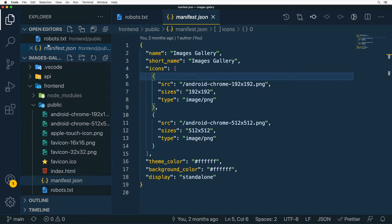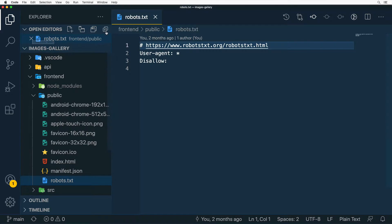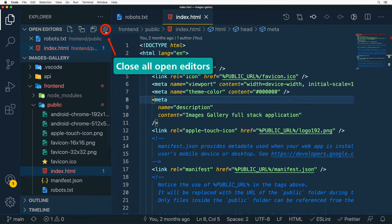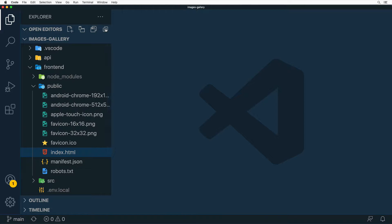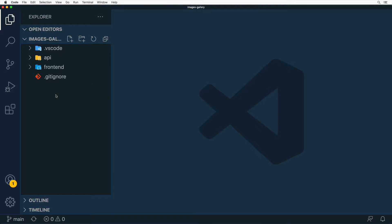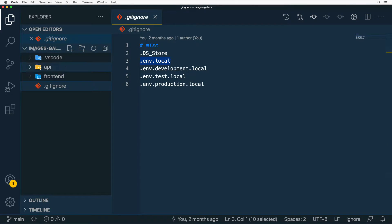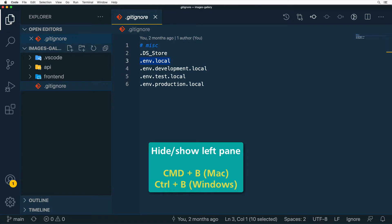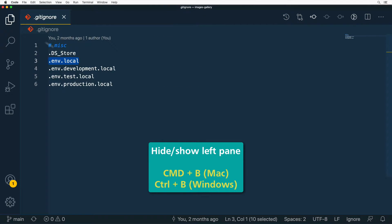You can close open editors individually, or use the Open Editors section to close them there. There's also a button to close all open editors at once. In the project folder you can collapse folders manually, or click the collapse icon to collapse all folders in Explorer. If you need more space, you can hide the Explorer pane by clicking the icon or using the shortcut Command+B on Mac or Control+B on Windows.